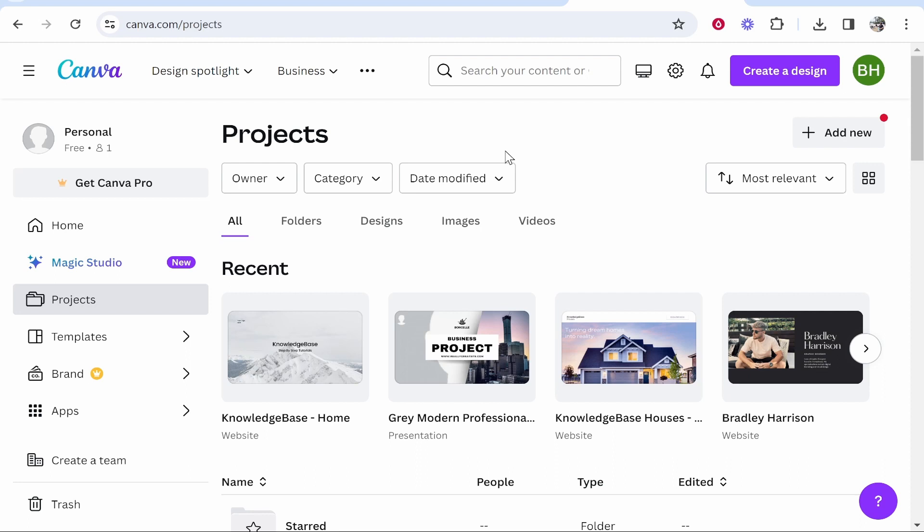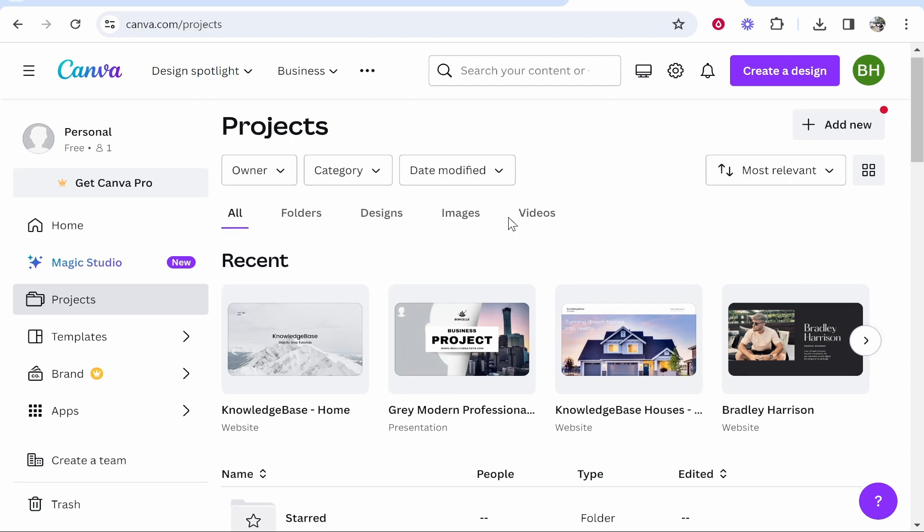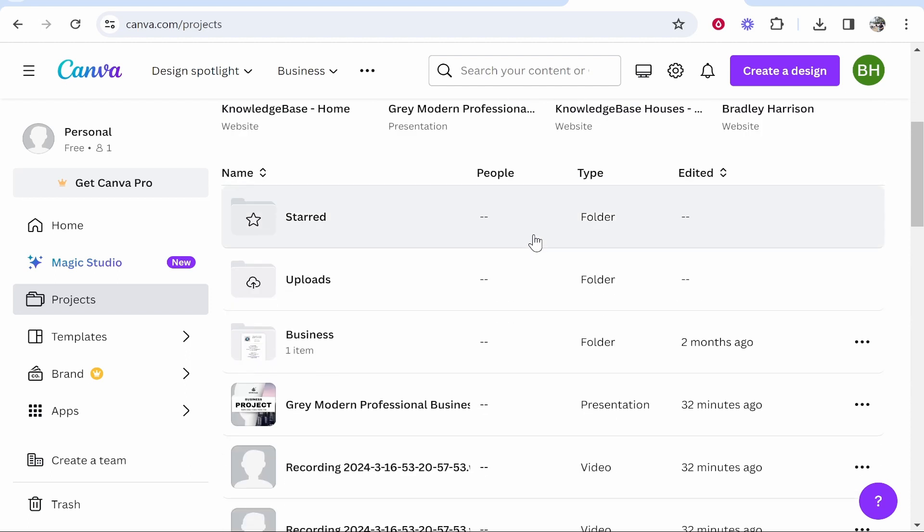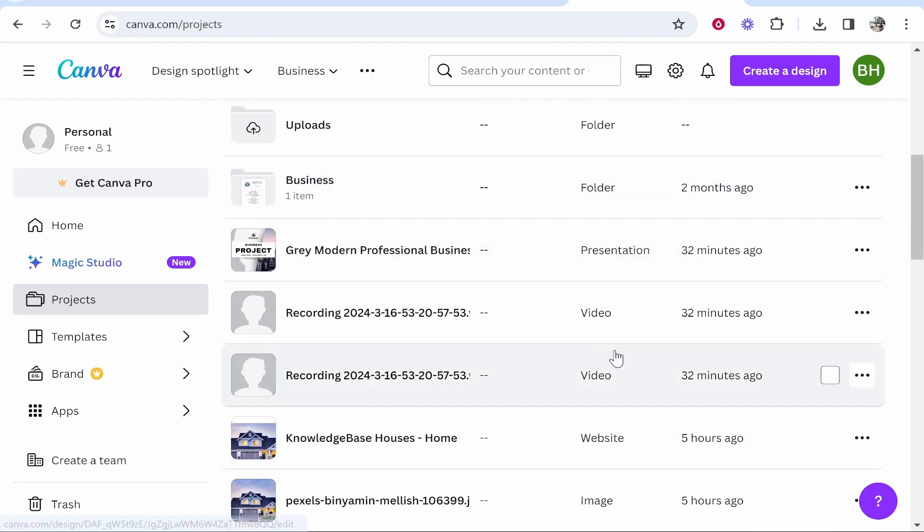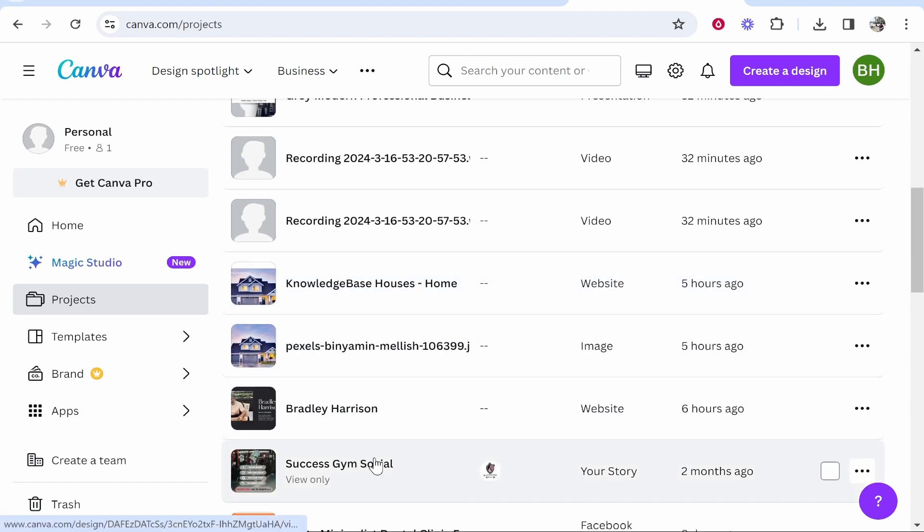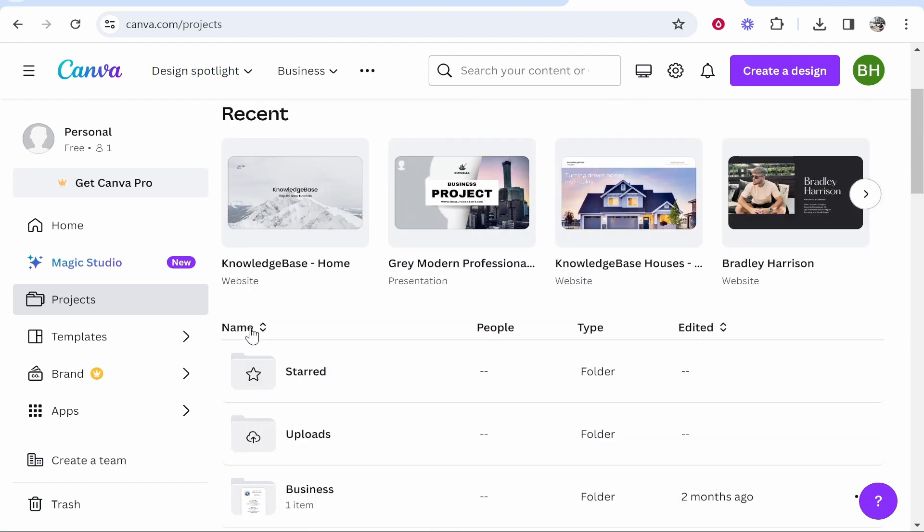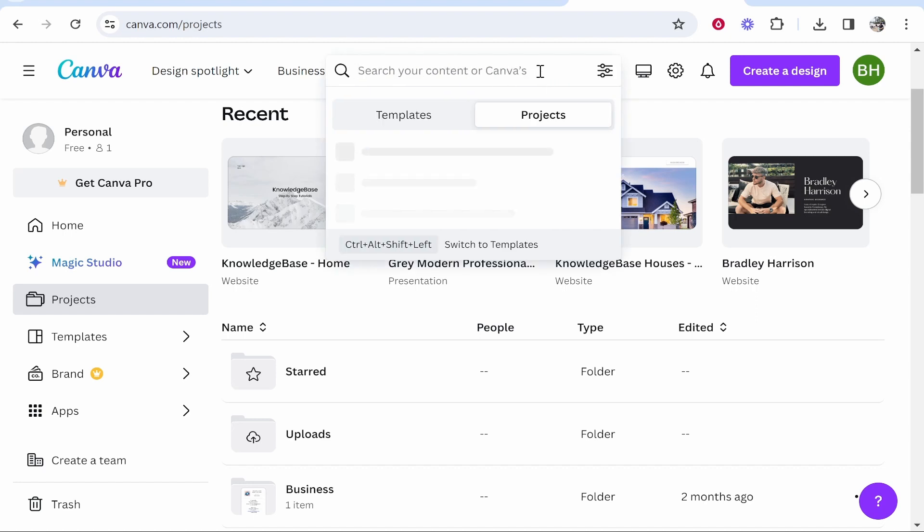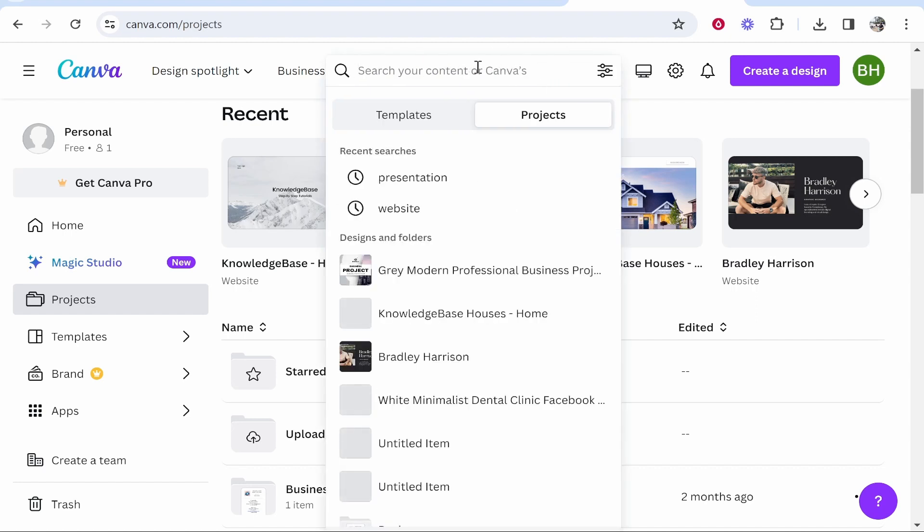Now if you're like me, your Canva project section is cluttered and not organized, so you're going to need to find the project that you want to delete. You can either do that by filtering by name, type, or you can even search here for your projects if you know the name.